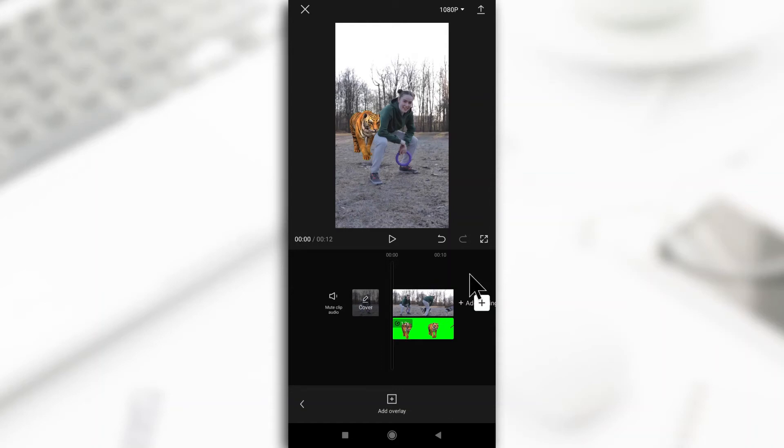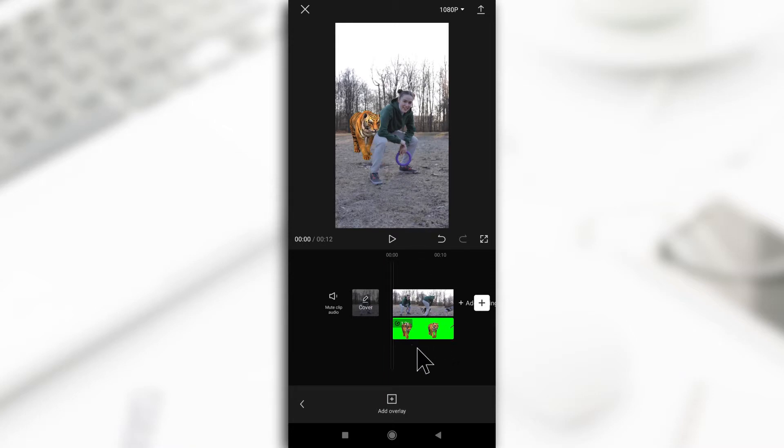In this video, I'm going to be showing you guys how you can use keyframes on CapCut. Now with keyframes, you're going to be changing the position of a video. Not just positions, you can also do things like change the opacity and so many other stuff.